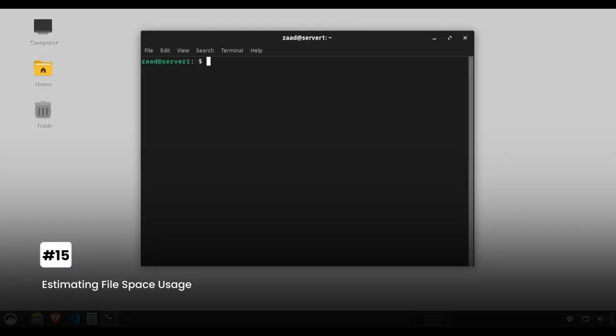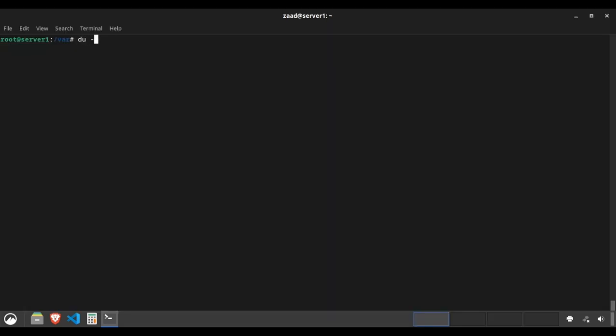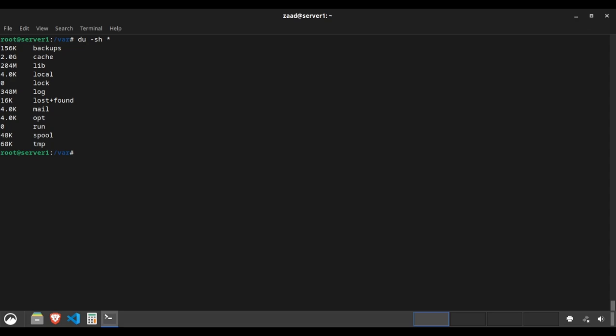Estimating file space usage. The du command tells you how much space a file or directory uses. Type du -sh * to summarize and make the output human readable for all files and directories in the current location.